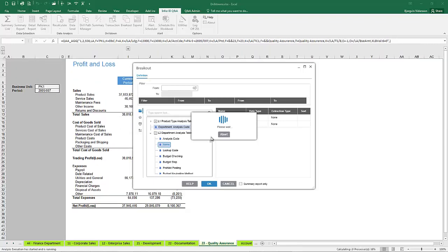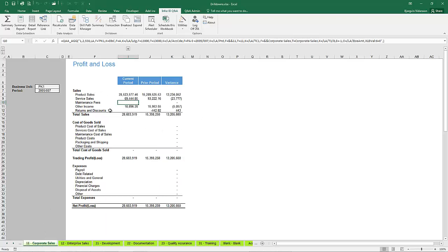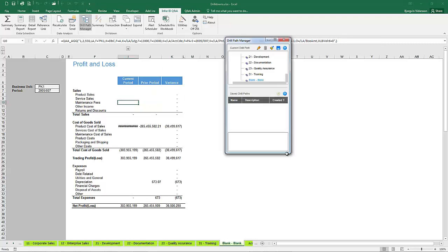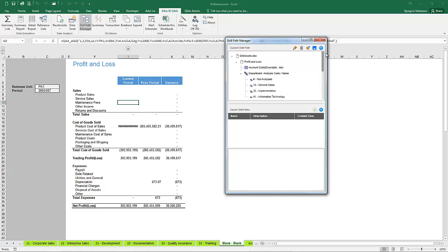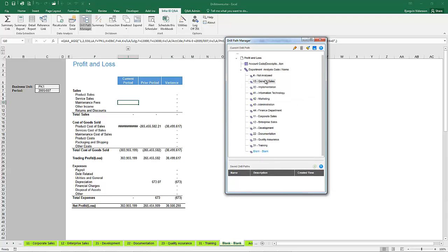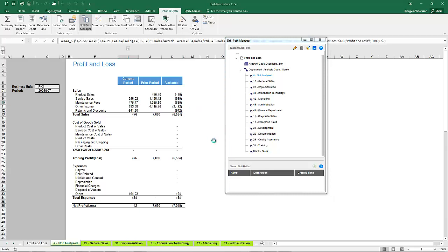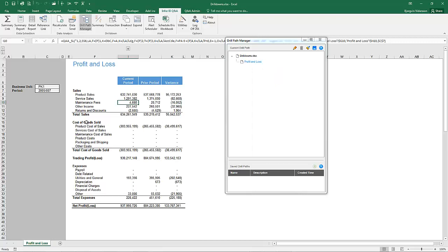The difference with the breakout function is that it generates an entirely new report based on your breakout values. So I have a whole new profit and loss report generated for the different departmental analysis codes — corporate sales, enterprise sales, development, and so forth. You can use the drill path manager to navigate between those sheets. If you want to clear your criteria, simply click 'clear current drill path' and that will remove all the sheets generated by the breakout or any summary drill or transaction drills.